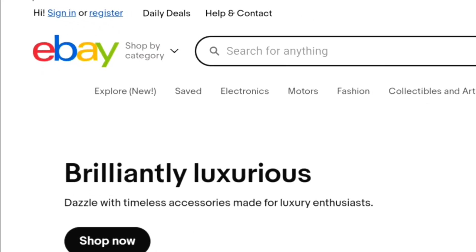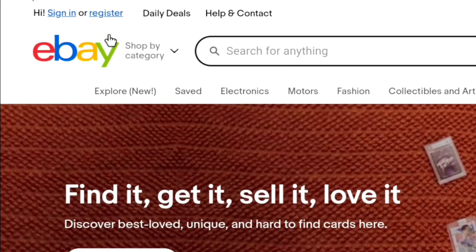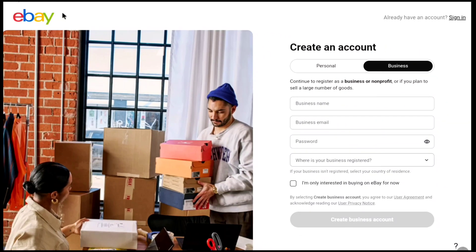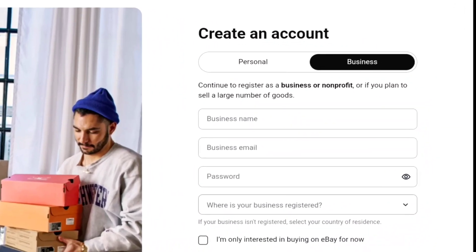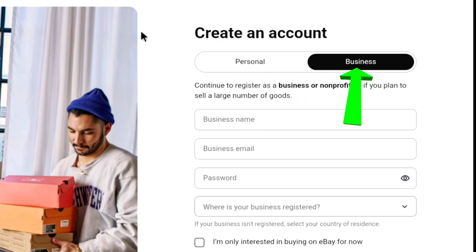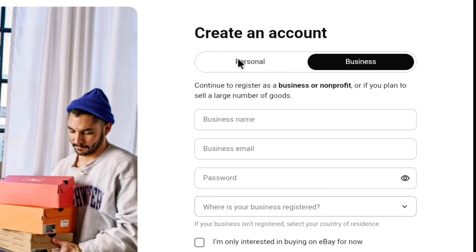So, as you're gonna be creating an eBay account, click on register and that will bring you to this page where you can create your eBay account. First, you have to choose the type of account you wanna create. You have two options: personal and business. If you want to do business with eBay, you can create your eBay business account here. But as we're gonna be creating a personal eBay account, here we select personal.